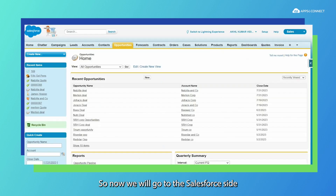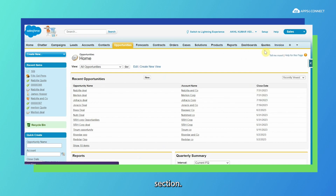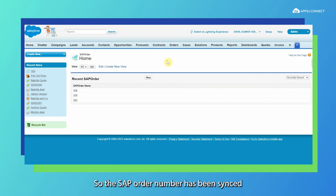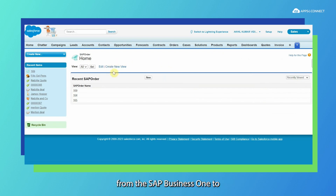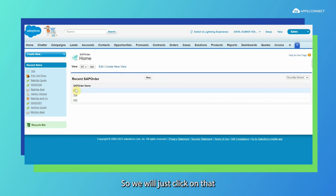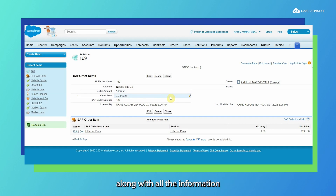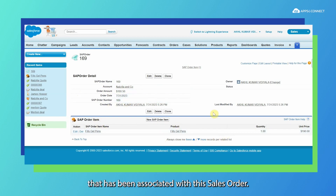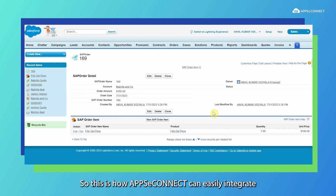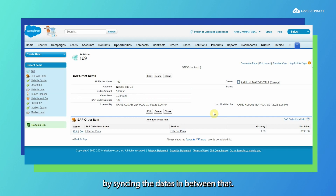We will go to the Salesforce side and then to the SAP order section. The SAP order number has been synced from SAP Business One to Salesforce, and our last SAP sales order number was 169. Clicking on it, we can see that the sales order has been successfully synced from SAP Business One to Salesforce, along with all information details including the exact order amount and the line item associated with the sales order.